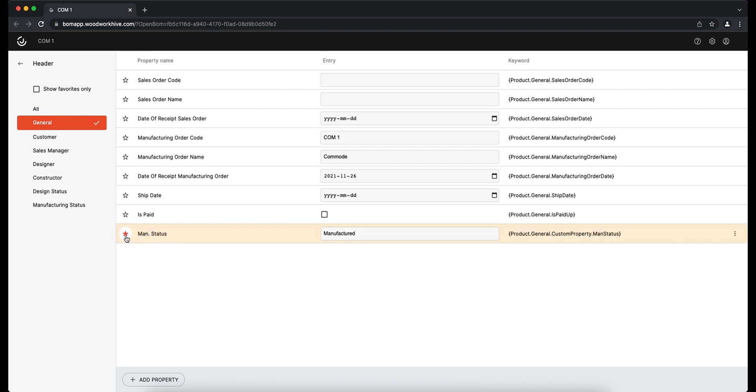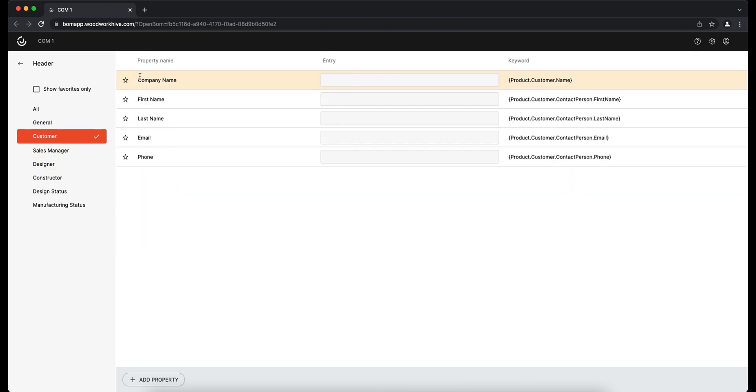By clicking the asterisk symbol, you can add the most frequently used header fields to their setup for quick access from the BOM window.